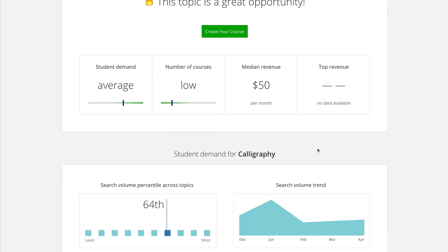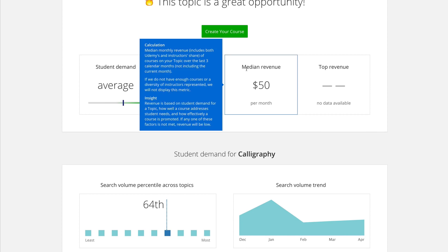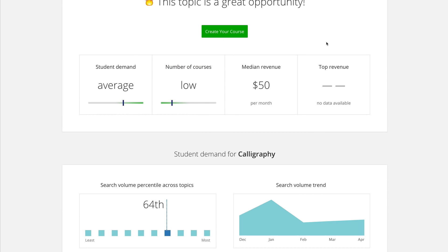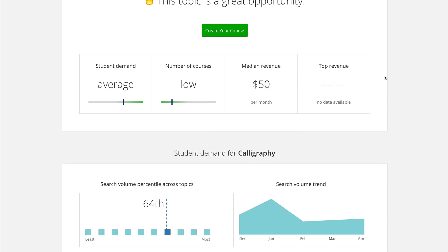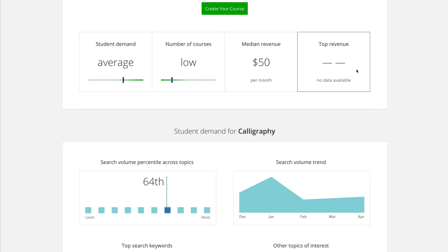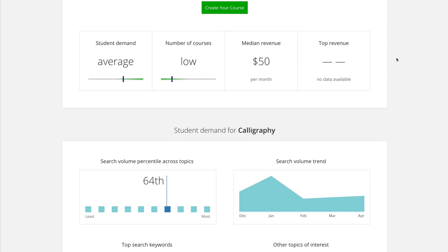On the right-hand side, you have the median revenue, which is basically the middle revenue for the typical calligraphy class, and then the top revenue. This particular topic doesn't have a top revenue shown, so we'll go into another topic to see what the top revenue looks like.